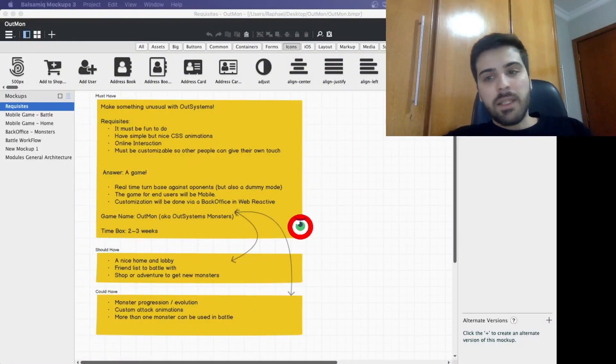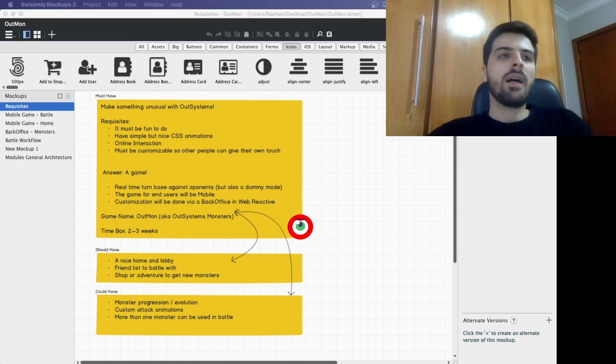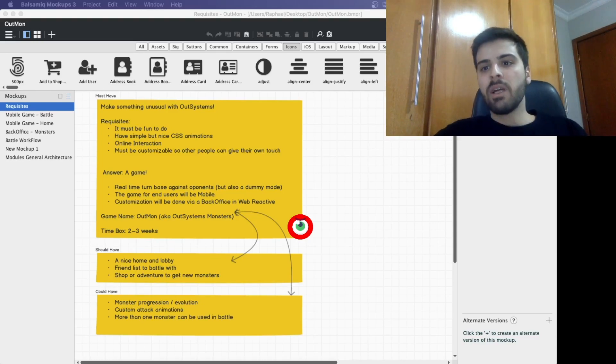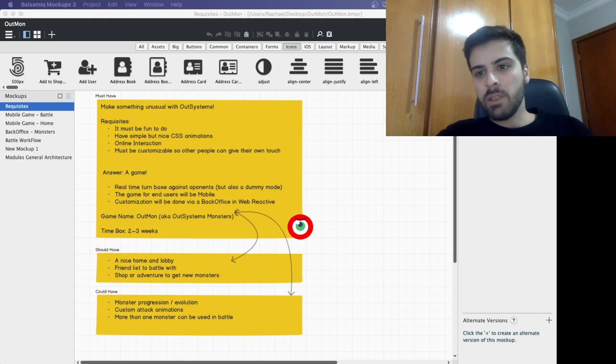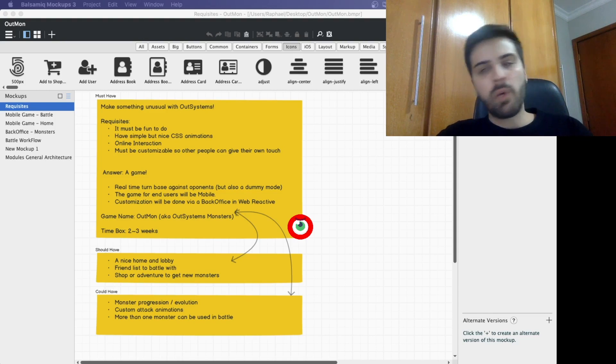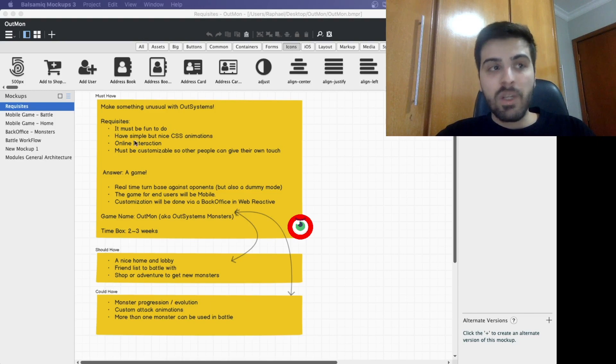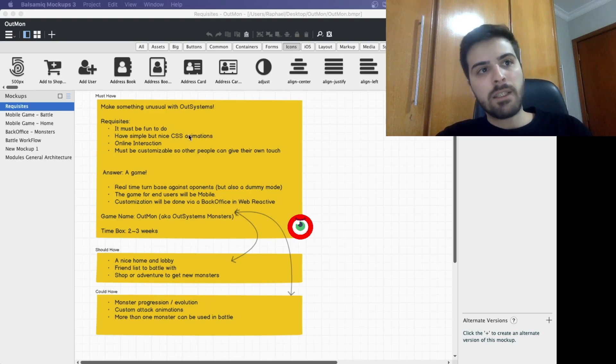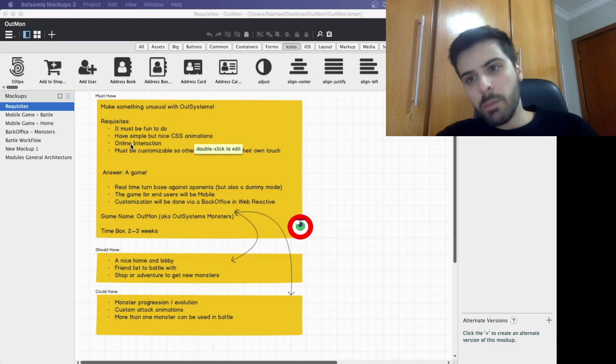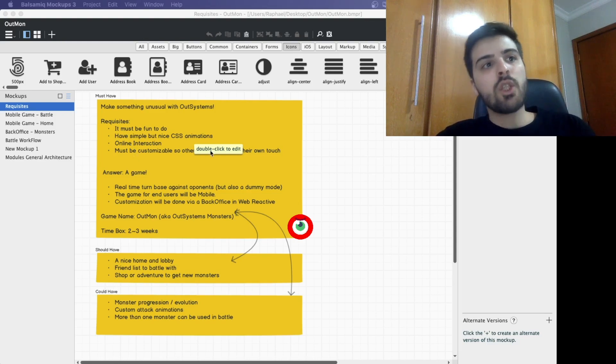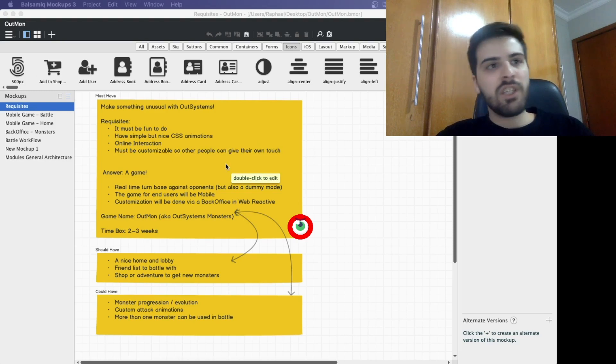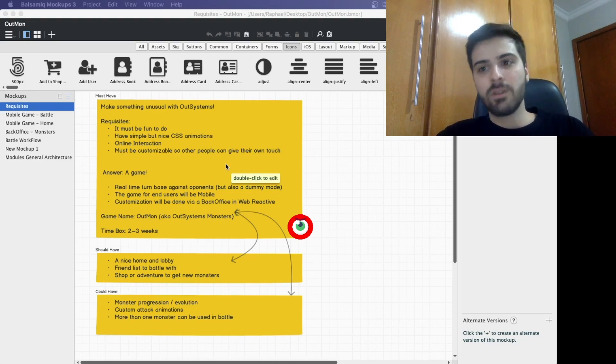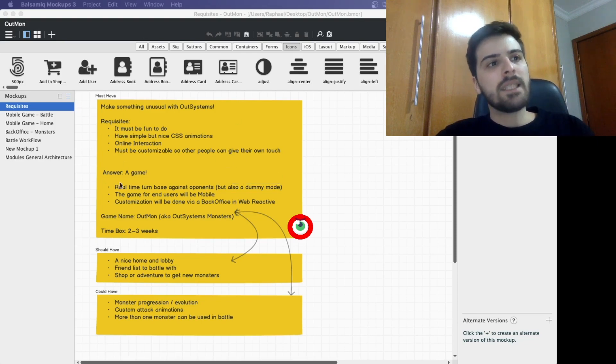So guys, before deciding to make the game, I defined some requisites to help me in the project. I want to make something unusual with OutSystems and my project should be fun to do, have simple but nice CSS animations, have online interaction between the users, and should also be customizable so other people could give their own touch, their own personal touch. With this being said, I decided to do a game.